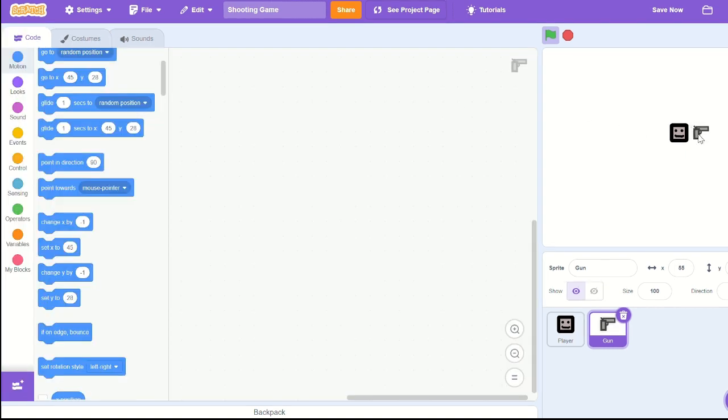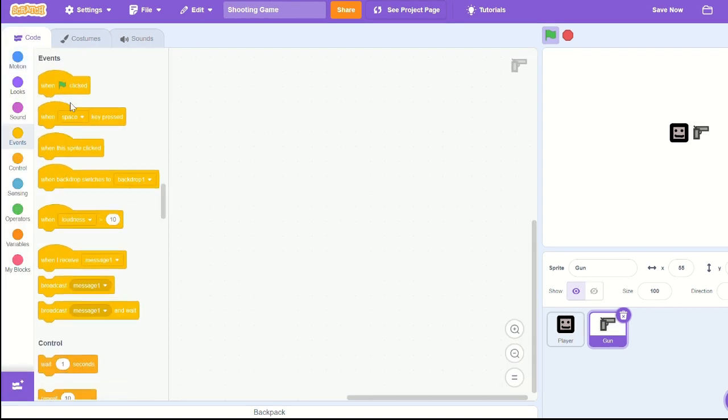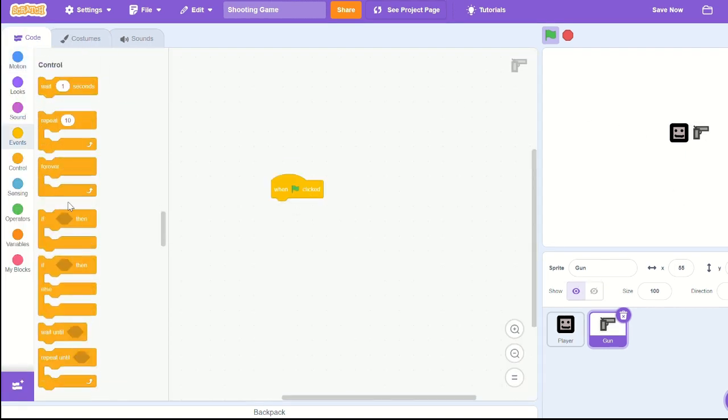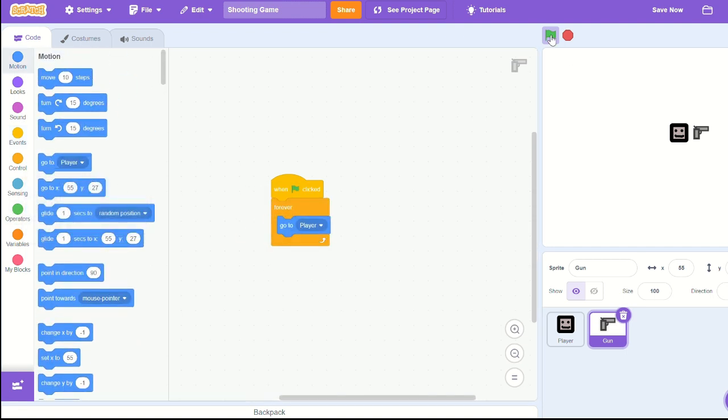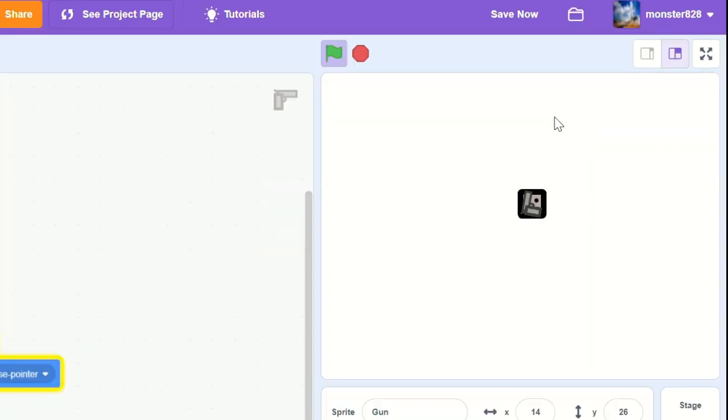In the code, let's bring out a when green flag clicked forever loop, go to player, point towards mouse pointer, and now we have the gun pointing and going to the player.